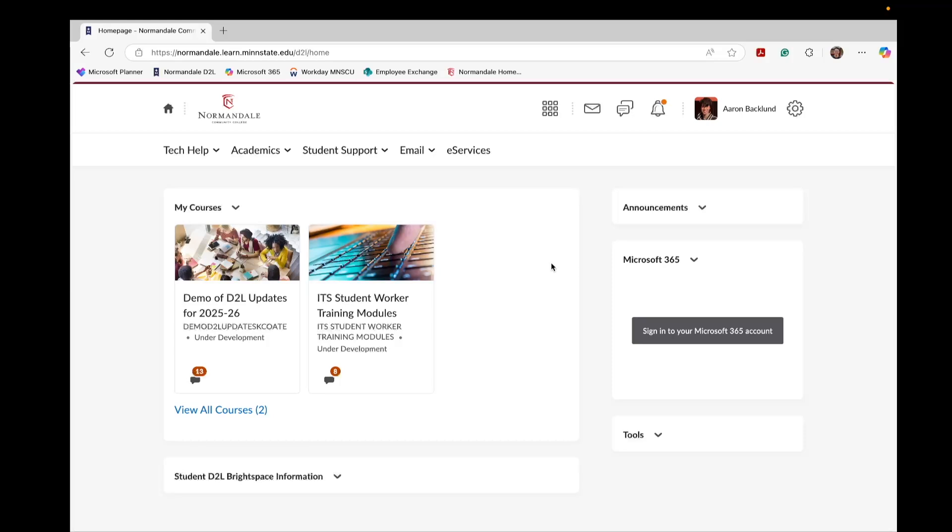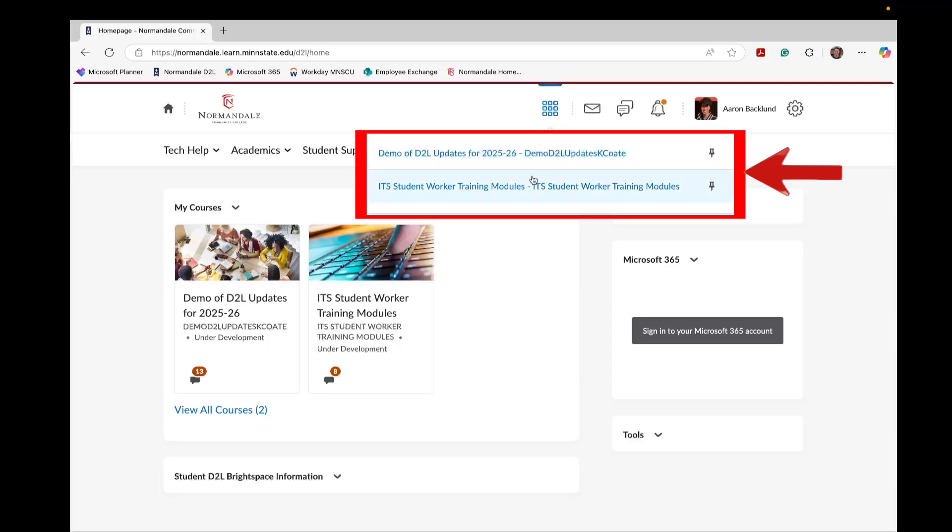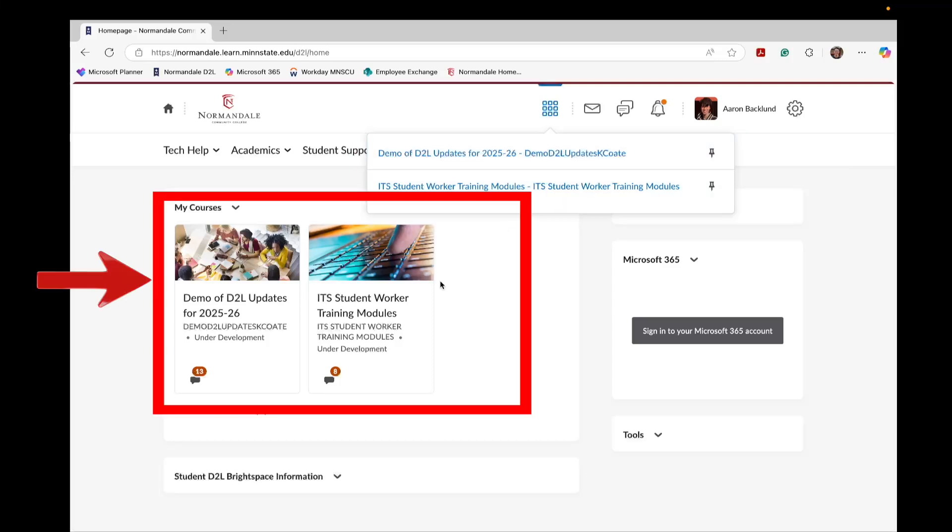Once you are here, you can connect your Normandale OneDrive and email account to D2L. To do this, open a course in D2L. You can do this by either clicking the course icon at the top or the My Courses widget to access your courses.